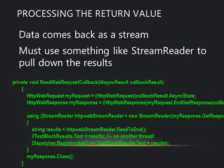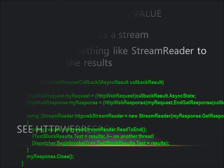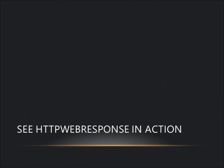Working with HTTP Web Request is fairly straightforward. Set up a callback, catch the async result. Note, we must use a stream reader to pull back results. Now let's move on and take a look at HTTP Web Request in action.